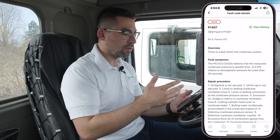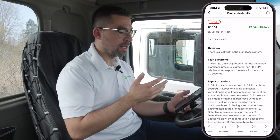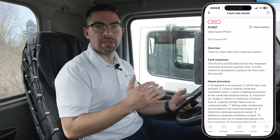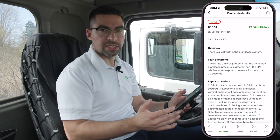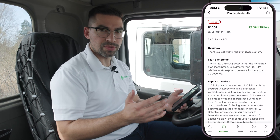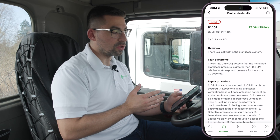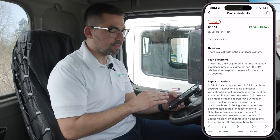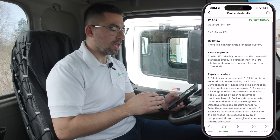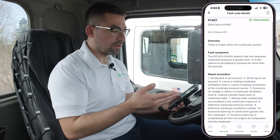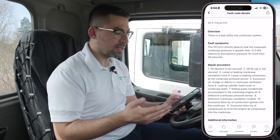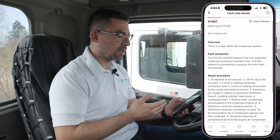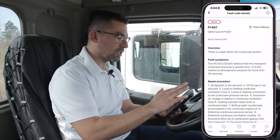When you click on each P code — for example, right now I'm clicking on P1407 — this is the fault code you want to use for diagnosing your truck. You check whether it's in an active or inactive status. For this particular P code, there's a leak with the crankcase system, which is a pretty common fault code — the P1407.